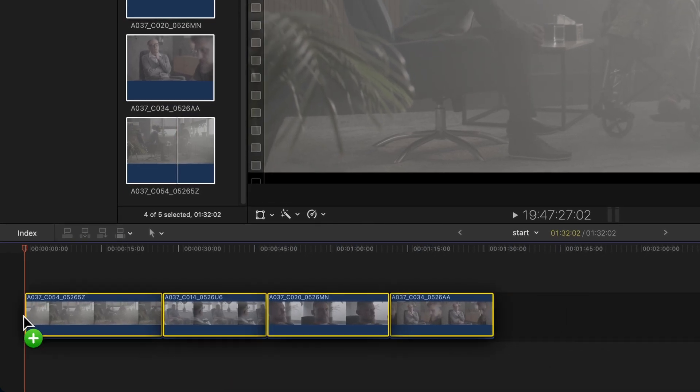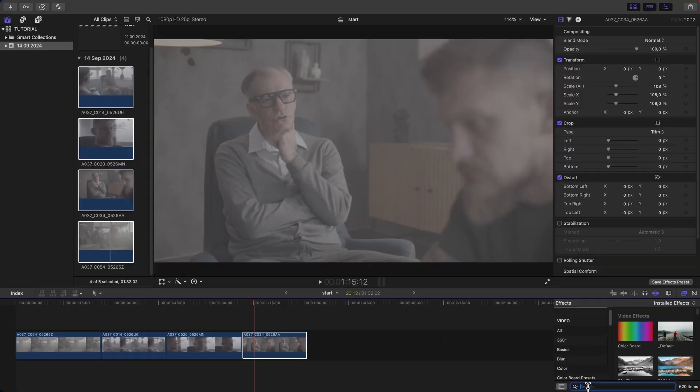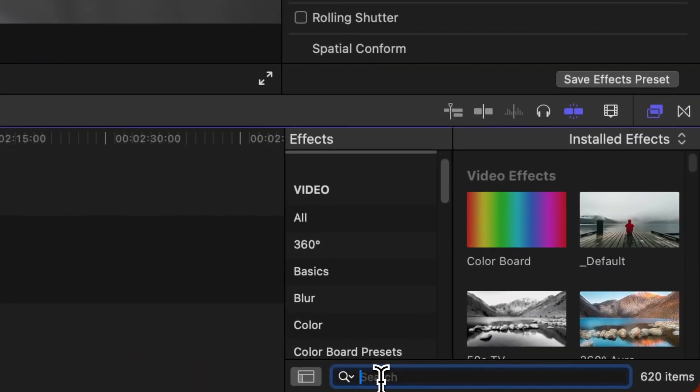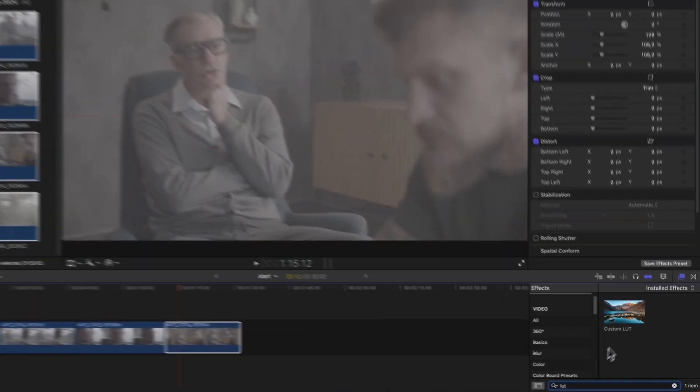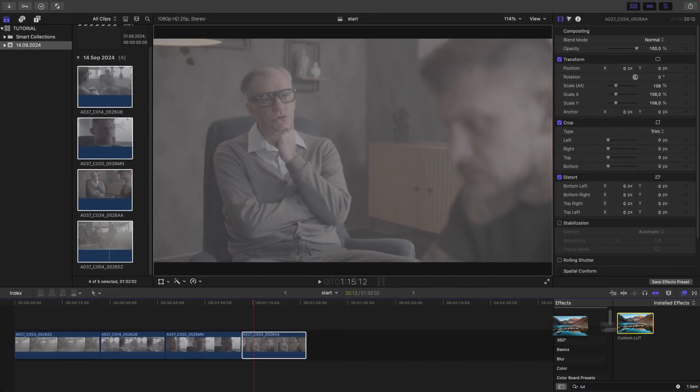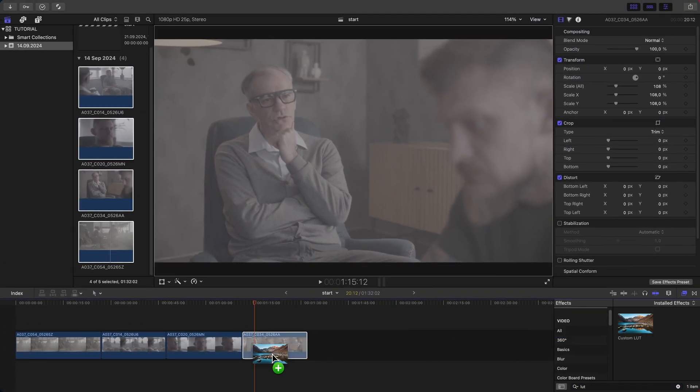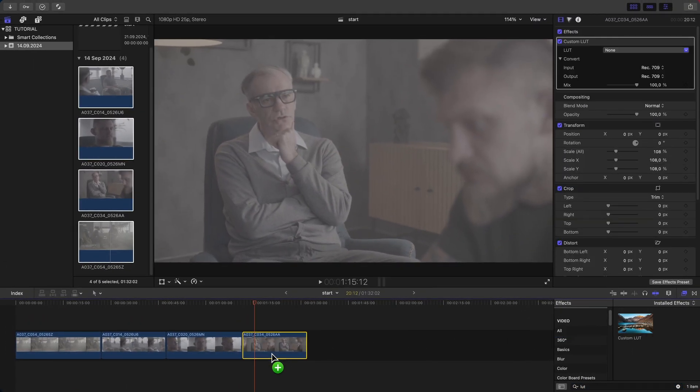In the effects browser, type custom LUT in the search bar. You'll see an effect named custom LUT. Drag and drop this effect onto your selected clip.